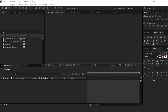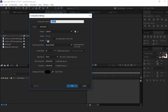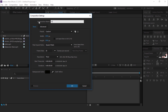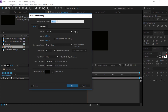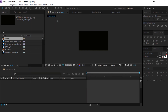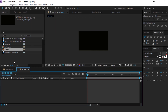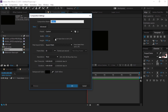As usual, first create a composition, 1920x1080, and call it the main comp. Then create one more composition — it's our scene 1 composition. Now create again one more composition and call it shot 1.